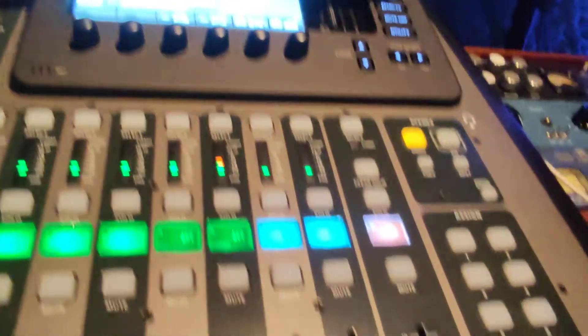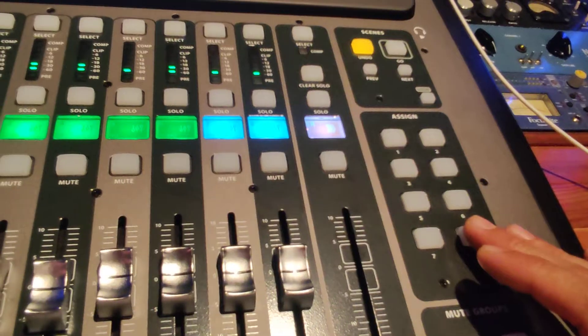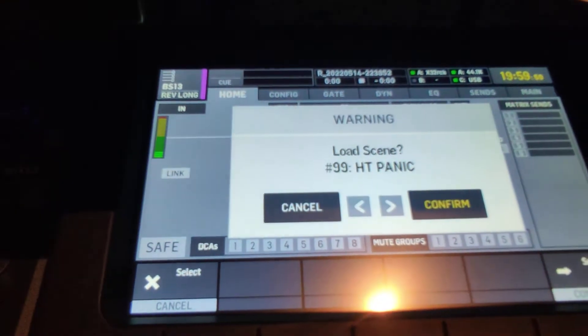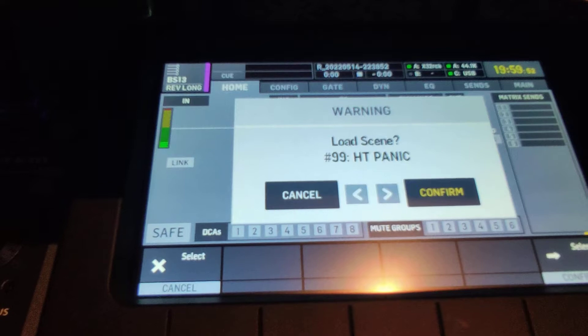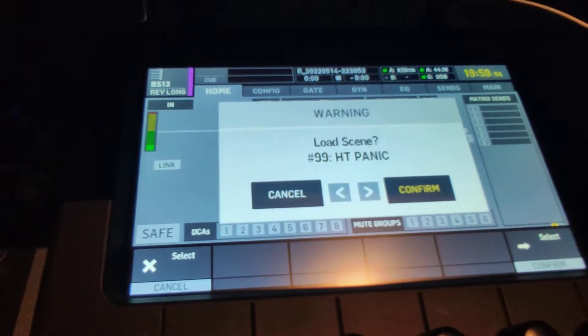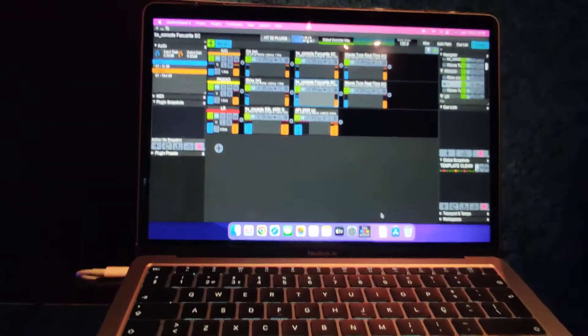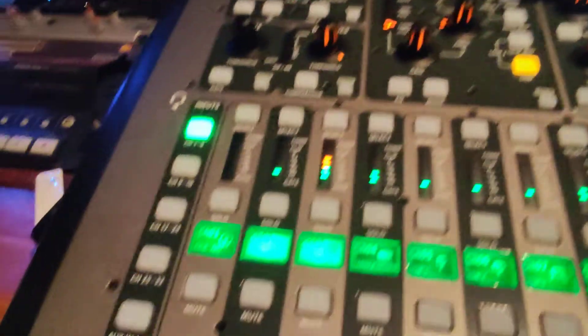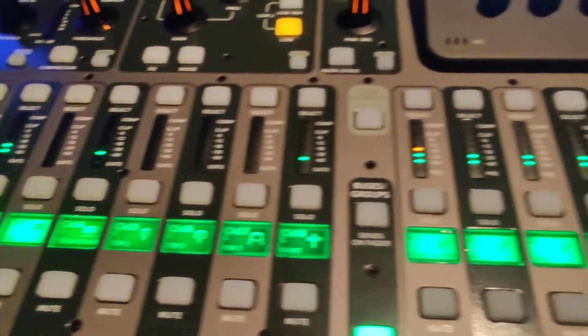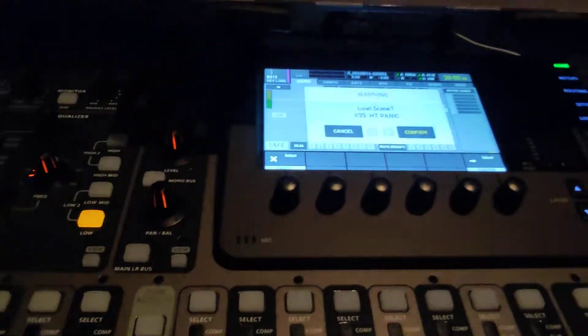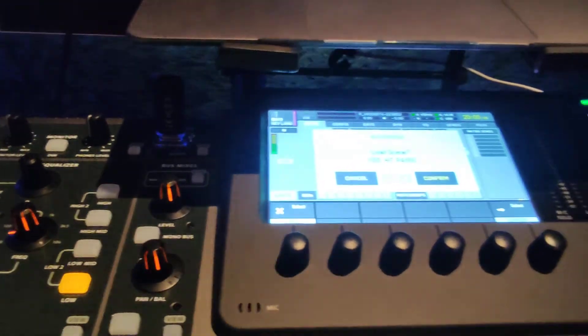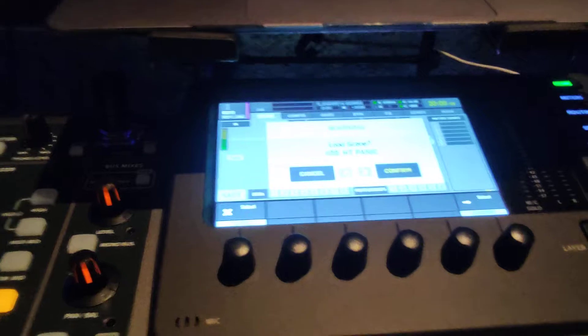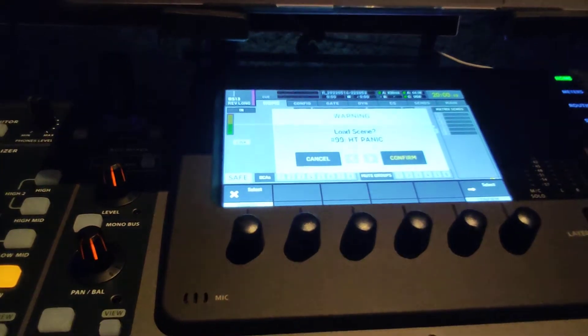If I have any problem with this, I just click on here and it goes into panic scene. What it does is change all the routing and get rid of anything going into the computer. Every channel comes in straight from AES 50 and you can barely hear a difference when it changes - not in sound but there's a little glitch, but it's really short.